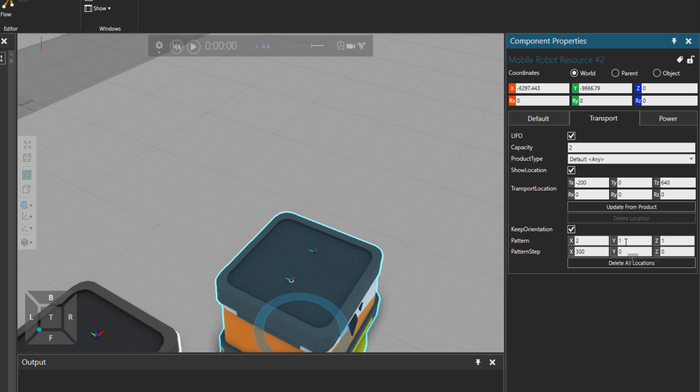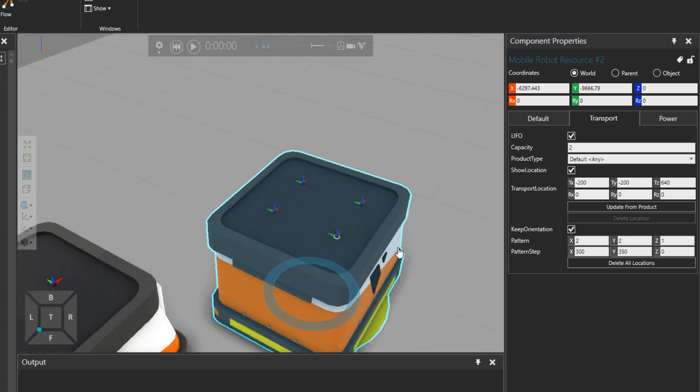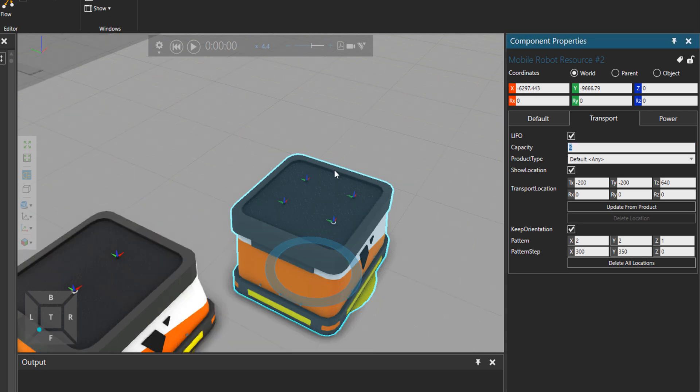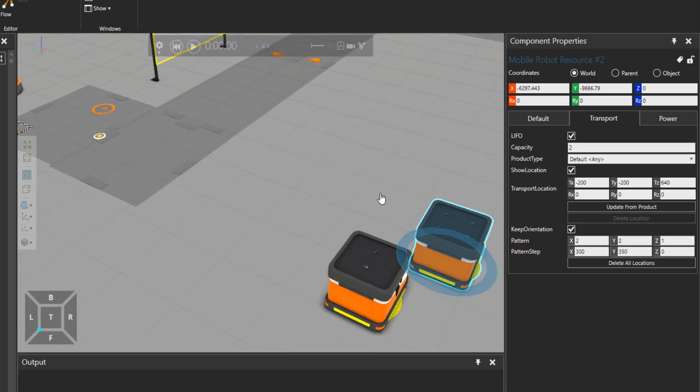And then there is the pattern. So if I set the pattern to two and then set a Y for pattern step to be 350, here I need to set this transport location also to minus 200. So you can see at the moment that we have four places for the parts here. But of course, the capacity is just two.